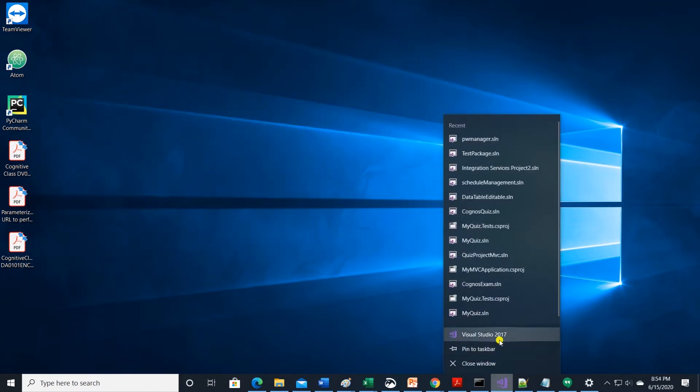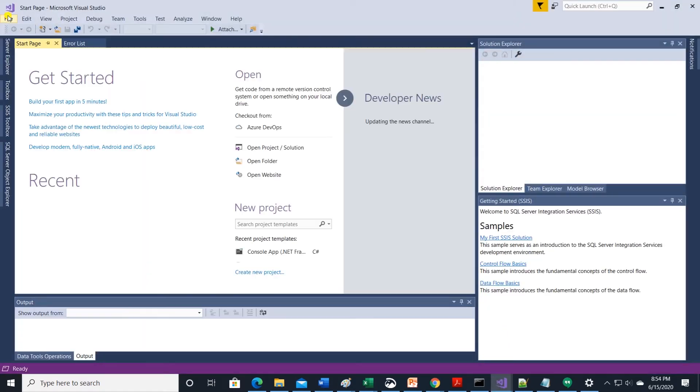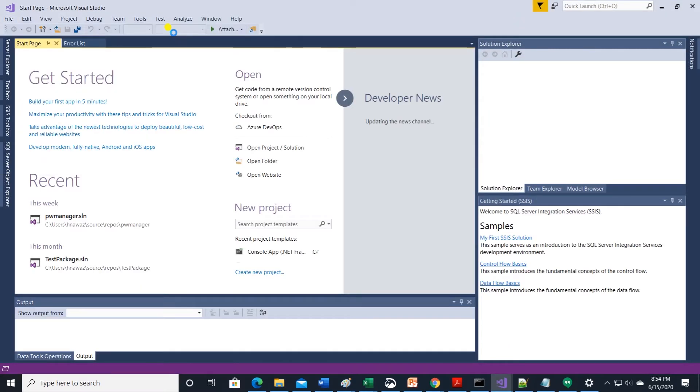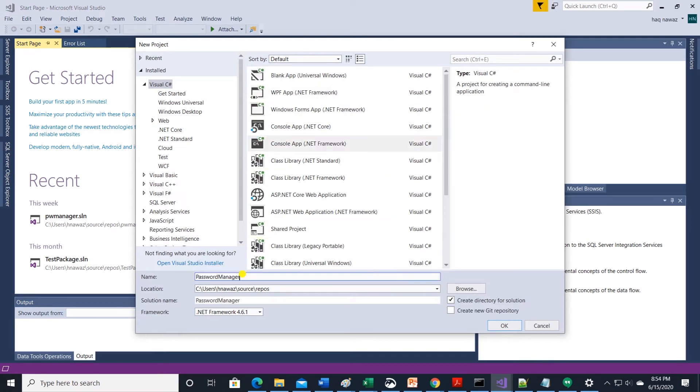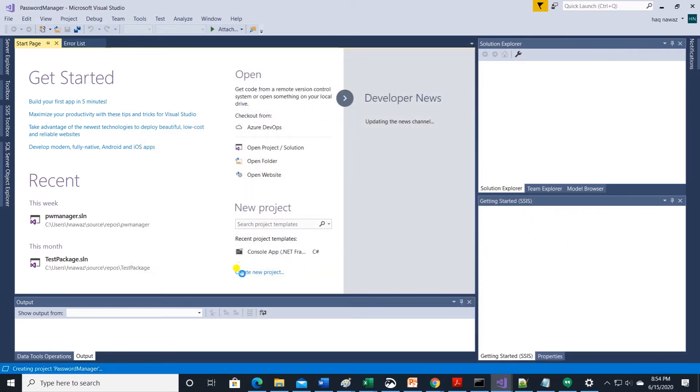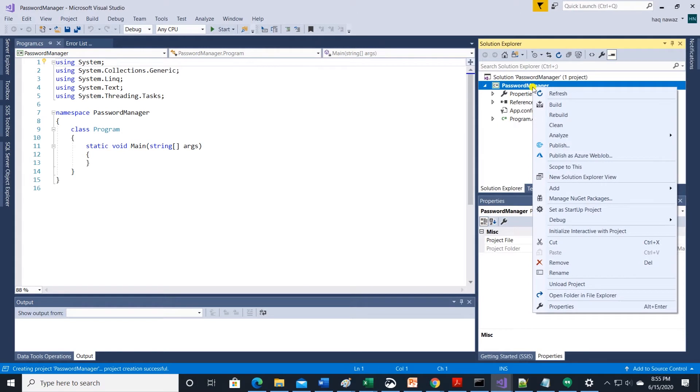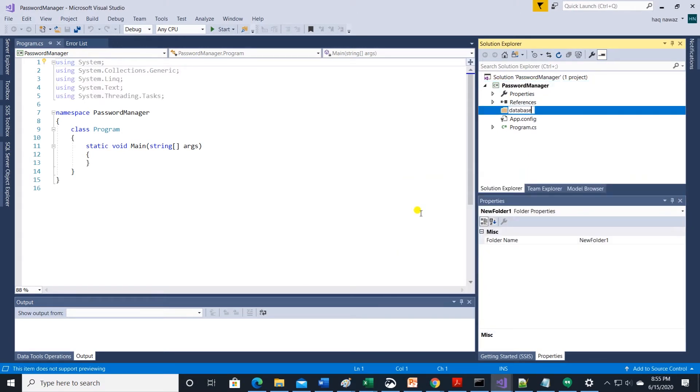Let's launch Visual Studio and create a new project. This will be a console application. Give this project a name. I will call it password manager. First, add a folder to house the database. I'll name the folder as database.